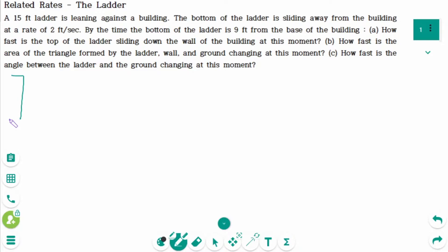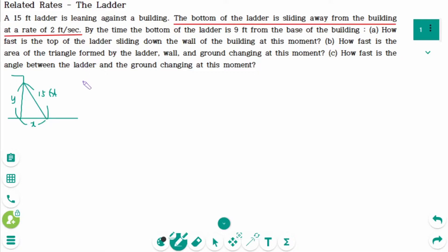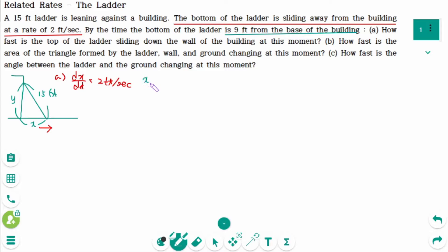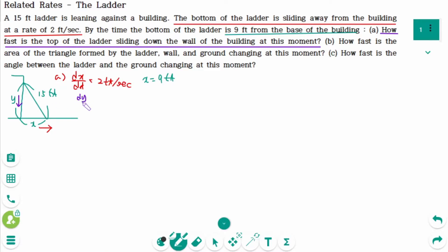In part A, we have a building, the ground, and a ladder. The ladder is 15 feet. Let's say x is the distance along the ground and y is the height on the wall. The bottom of the ladder is sliding away from the building at a rate of 2 feet per second, so dx/dt equals 2 feet per second. dx/dt is positive because the bottom is sliding away, meaning x is getting bigger. By the time the bottom of the ladder is 9 feet from the base of the building, x equals 9 feet. How fast is the top of the ladder sliding down the wall? So y is decreasing, and we are looking for dy/dt.